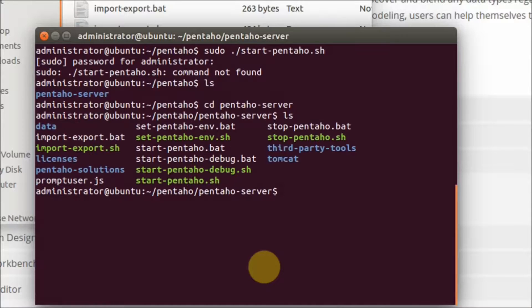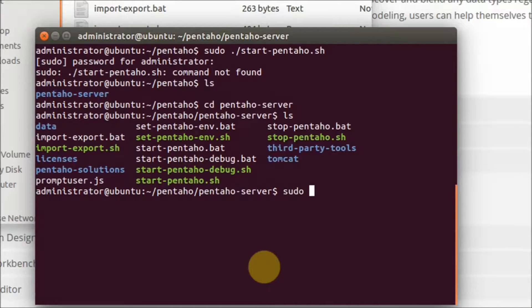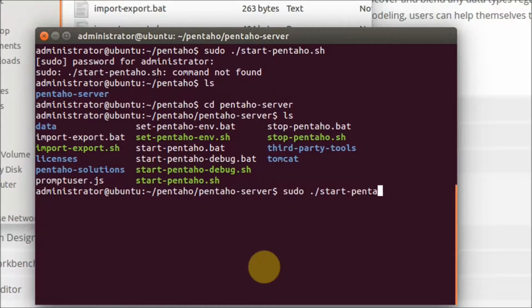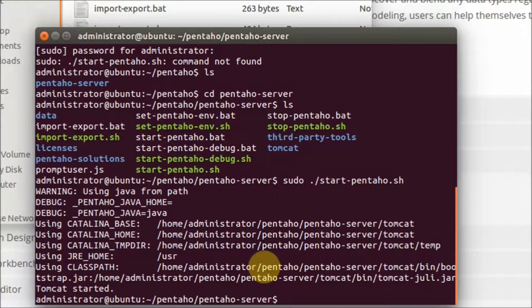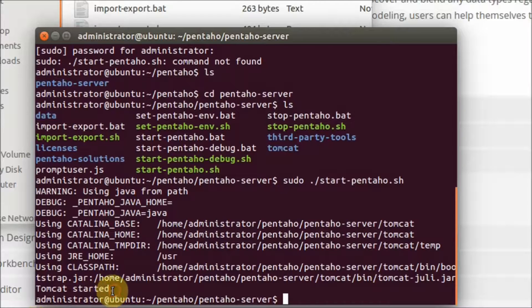Yeah, you can start Pentaho using this command. Okay, now Tomcat is started.